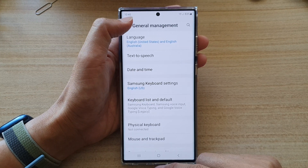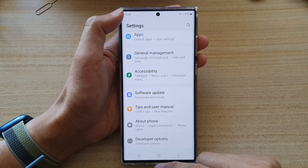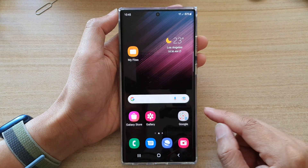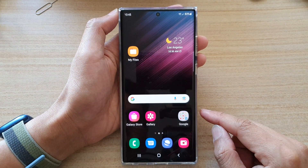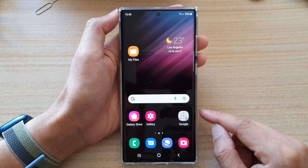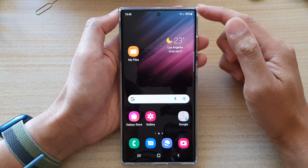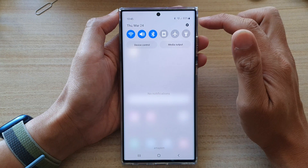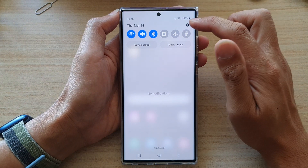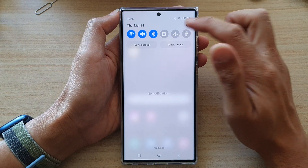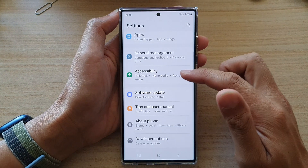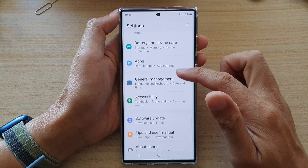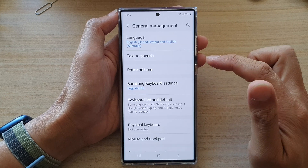First, let's go back to the home screen by tapping on the home button at the bottom of the screen. And on the home screen, swipe down at the top and tap on the settings icon. Next, go down and tap on general management.